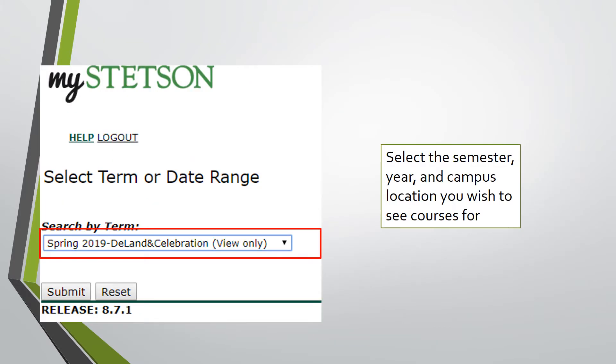Once it takes you to the next page, search for your appropriate semester, year, and campus location. Then click submit.